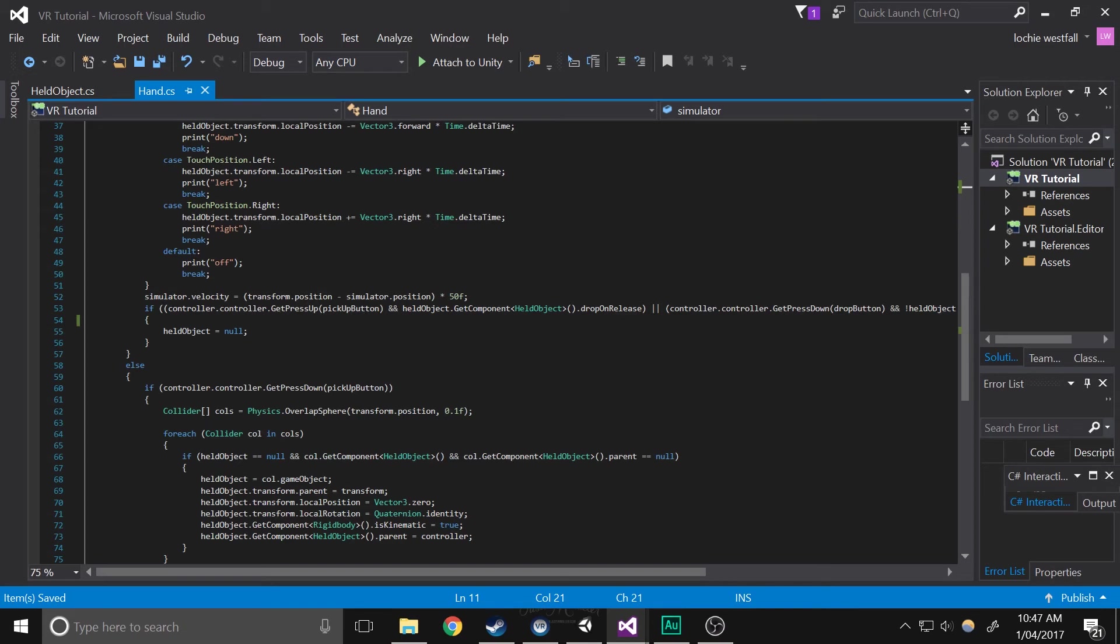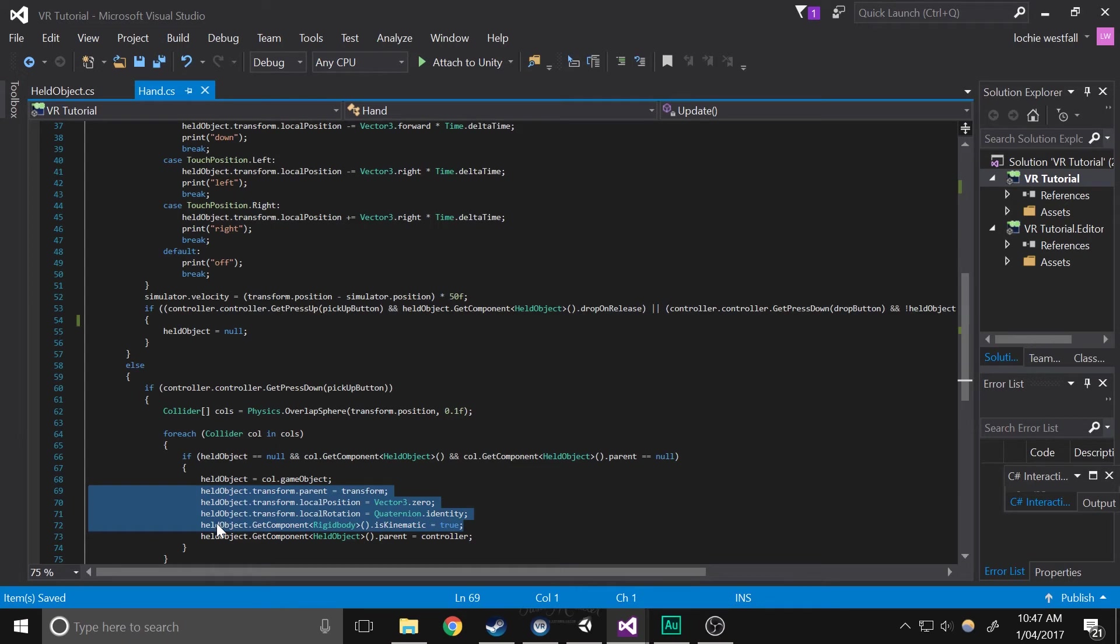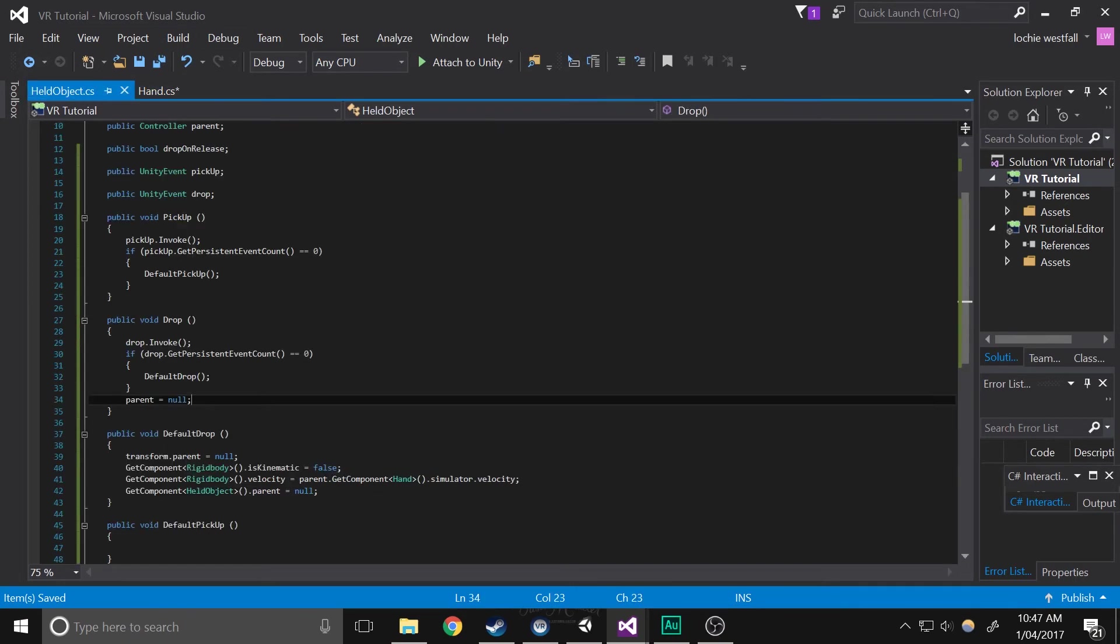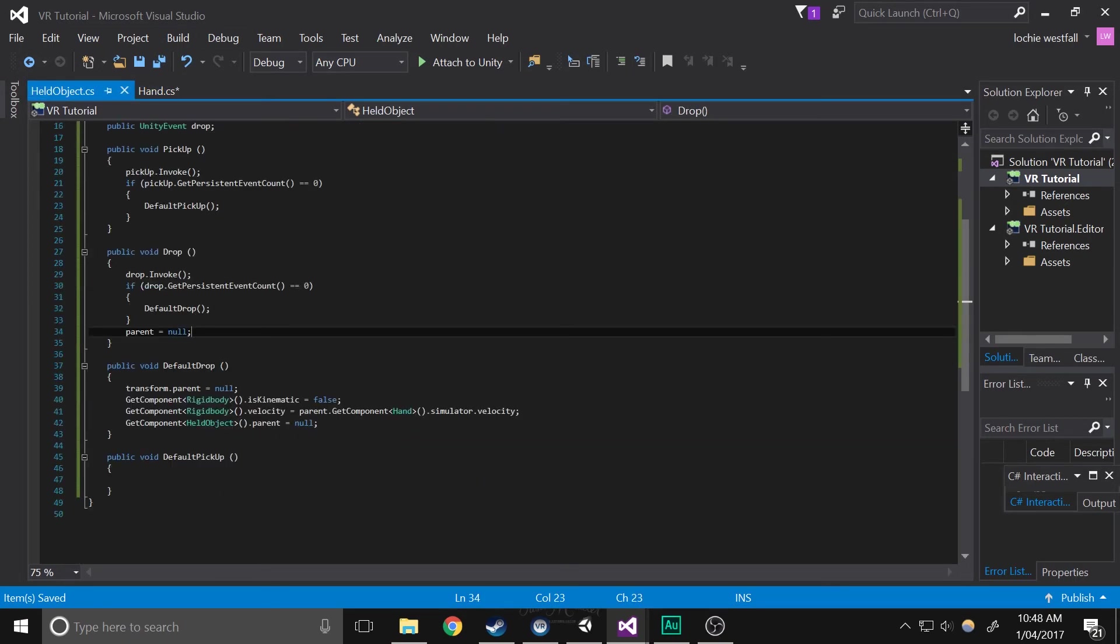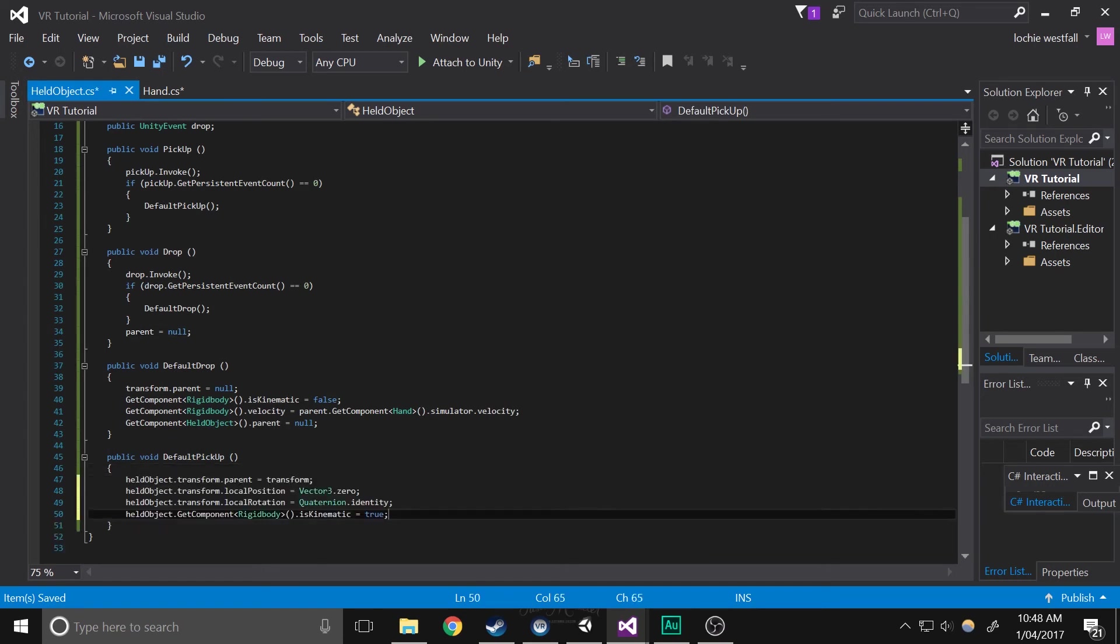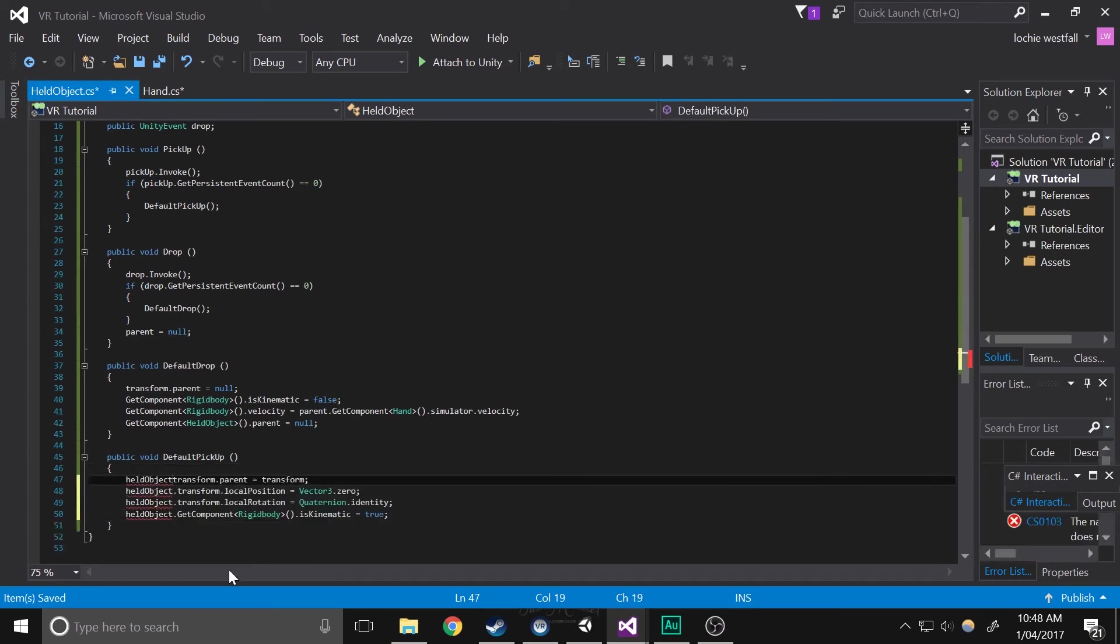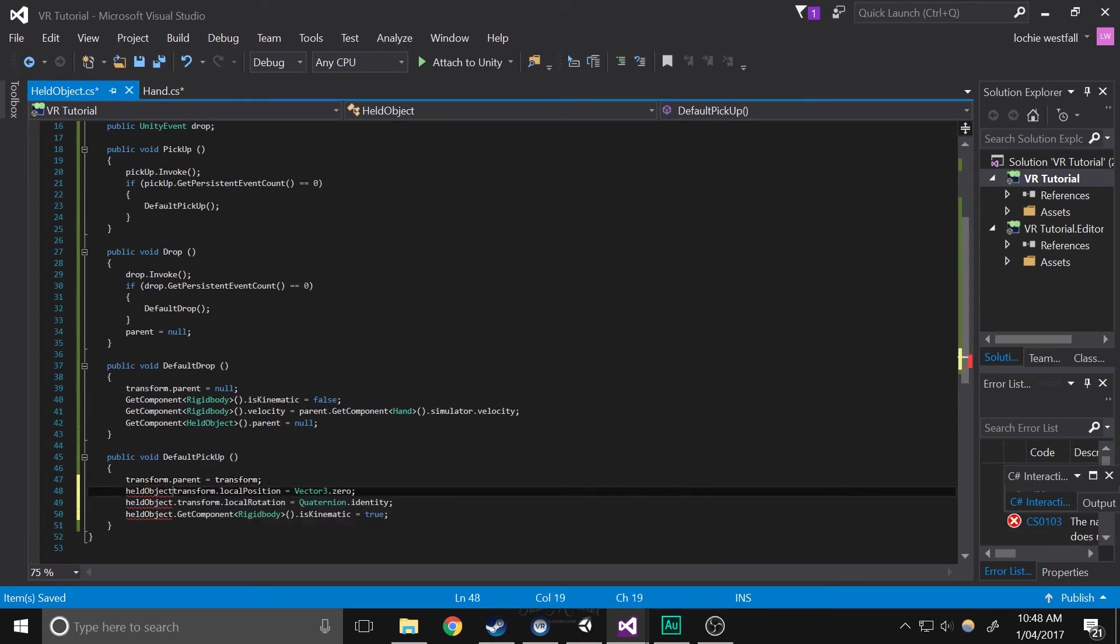Now in this section, we're just going to basically do the exact same thing, except with this part. So we're just going to copy this and paste it into the default pickup area. Okay, so we're just going to remove the held object again.